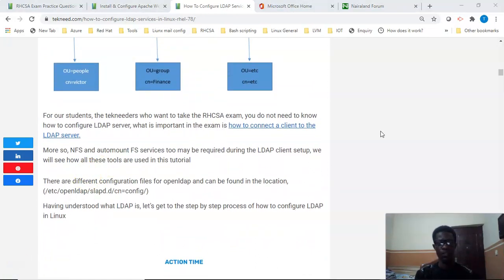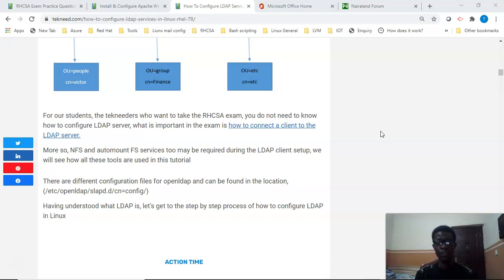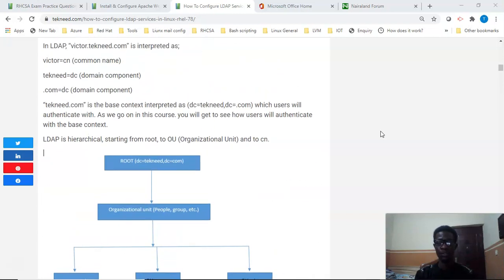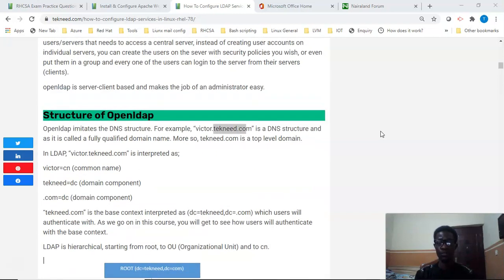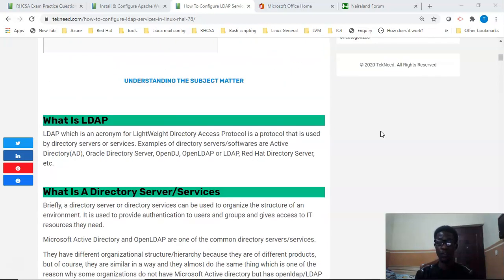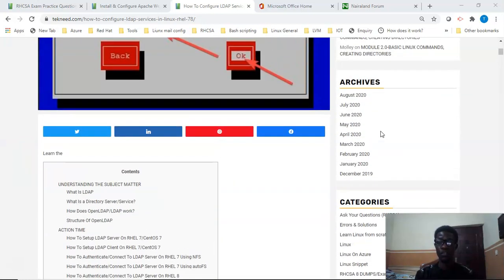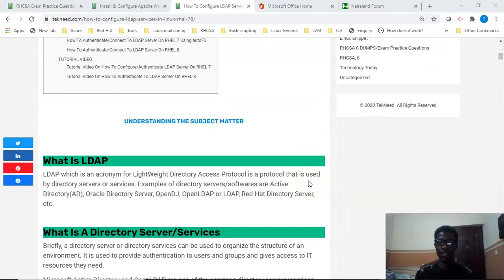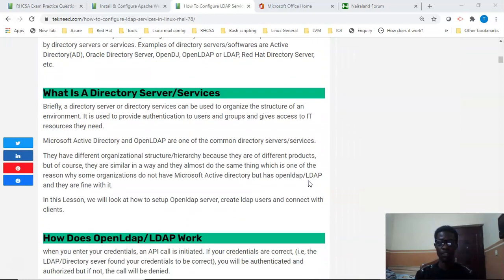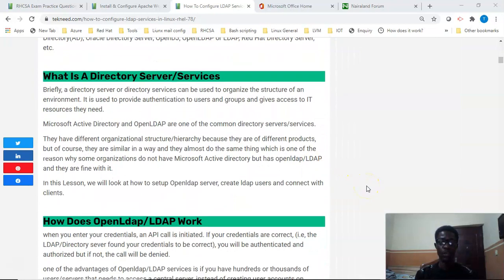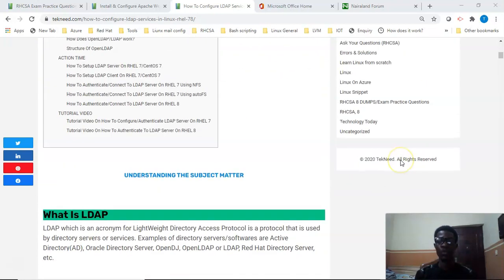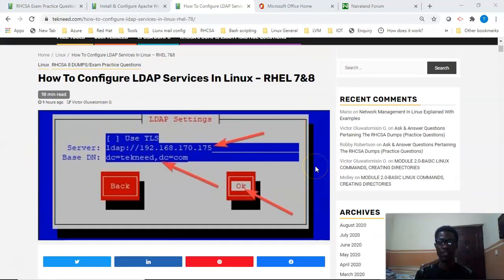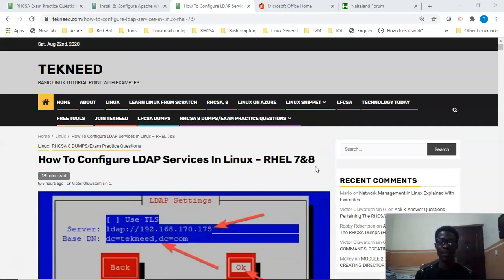In one of the videos I've done, I showed the step-by-step process of how to configure the LDAP server on Red Hat 7 and how to authenticate with Red Hat 7. So I'm not going to do the video of how to configure the Open LDAP server on Red Hat 8, because like I've said, that's not required of you if you're going to be writing the RHCSA 8 exam.